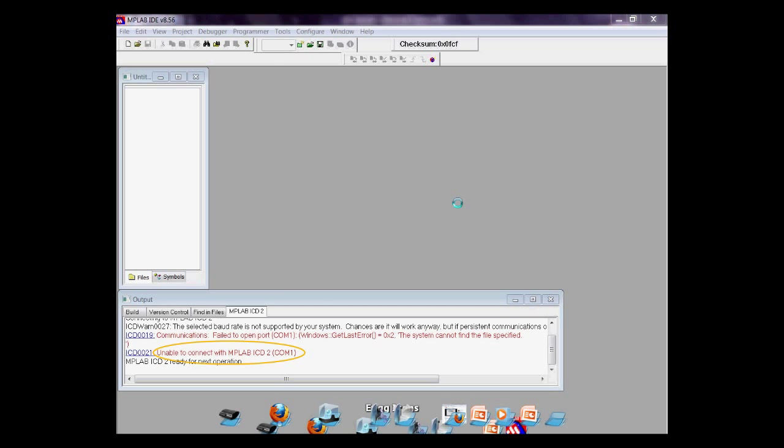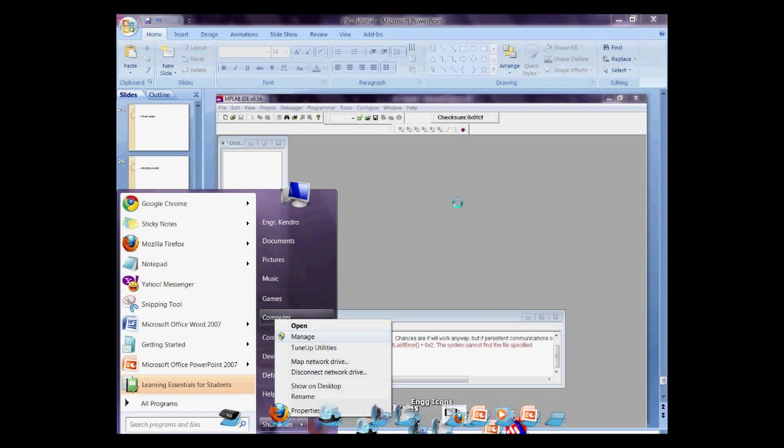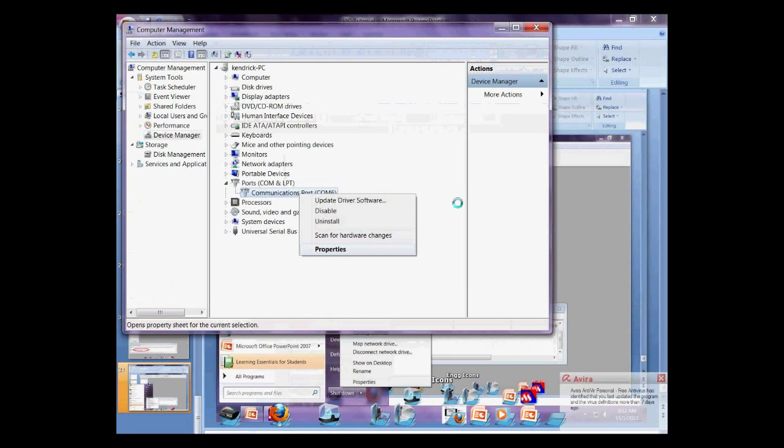If this kind of error comes out, it tells that the programmer is recognizing the communications port 1. So, simply go to the computer, right-click, then manage.